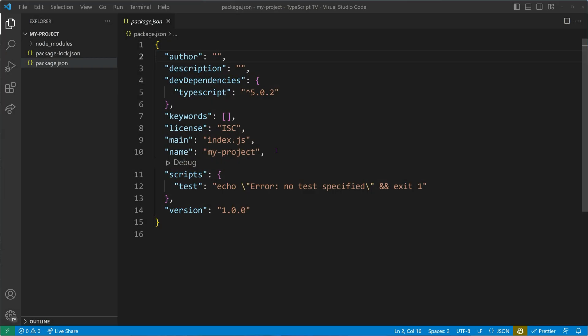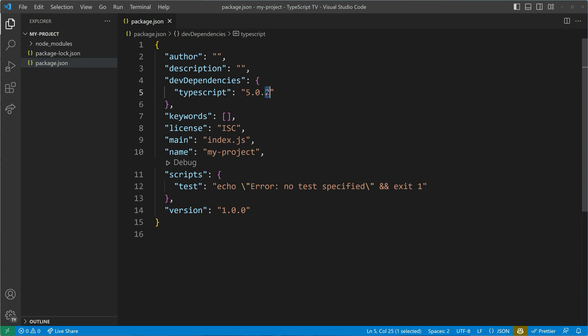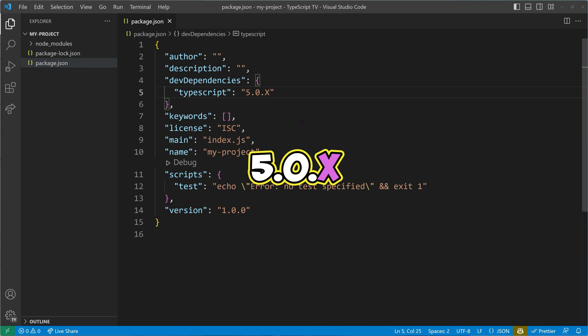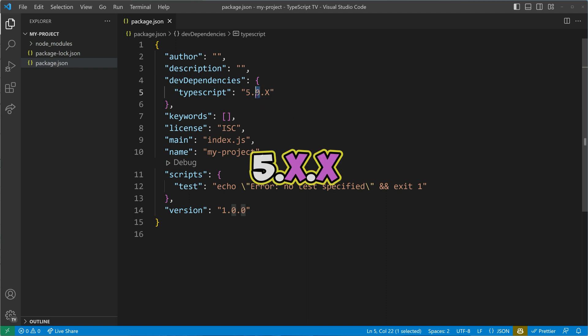There's also another syntax available. If you're not concerned with the precise minimum version and simply want to obtain the most recent patch version, you can use the notation 5.0.x. Likewise, to obtain the latest minor version along with its most recent patch, you can use 5.x.